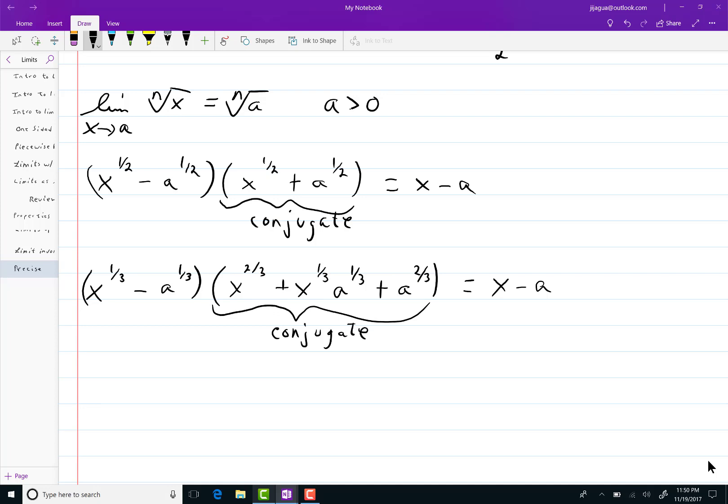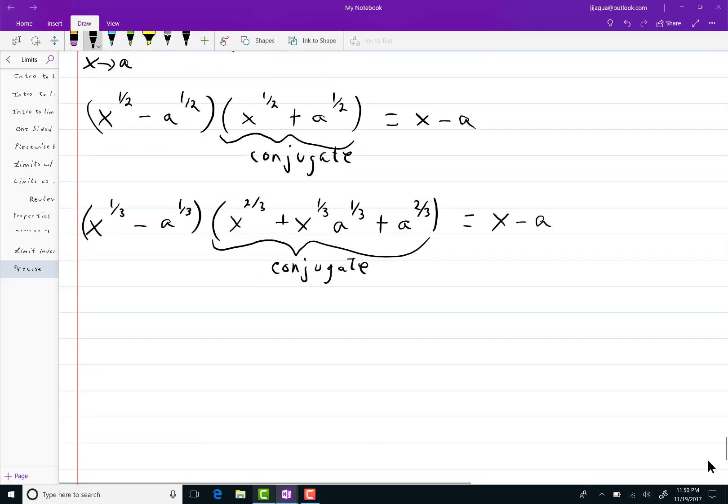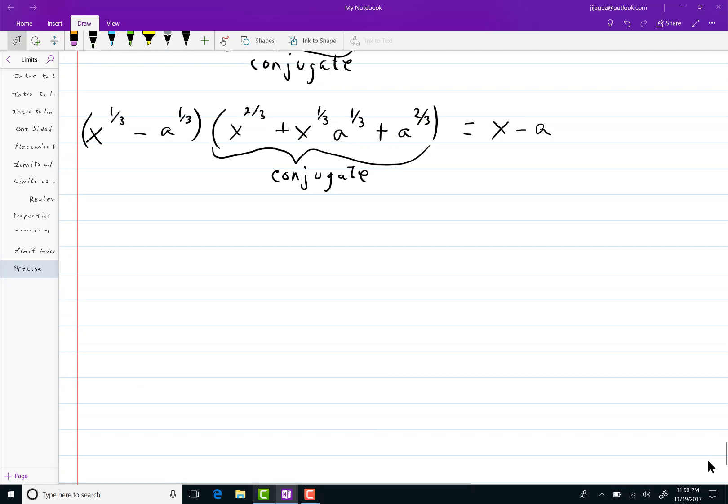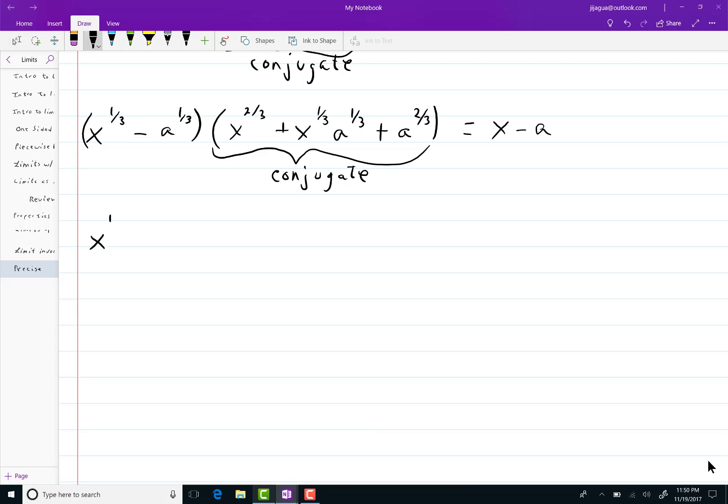Let me do one more so you can get the feel for it. I'm not going to keep going forever and ever but I do want to write the general case. So if I do x to the one over four minus a to the one-fourth its conjugate is x.